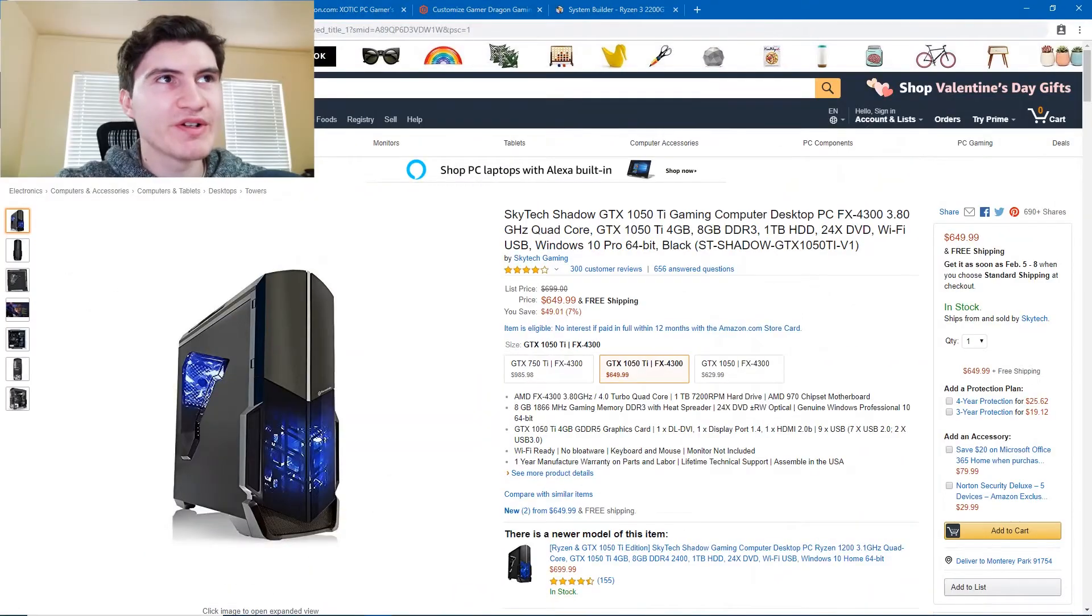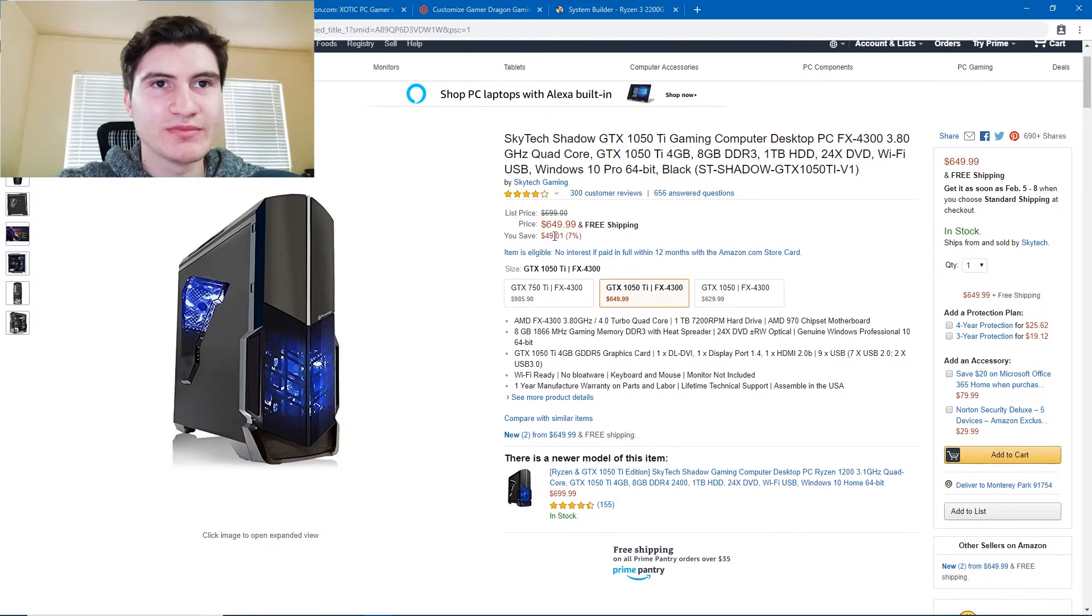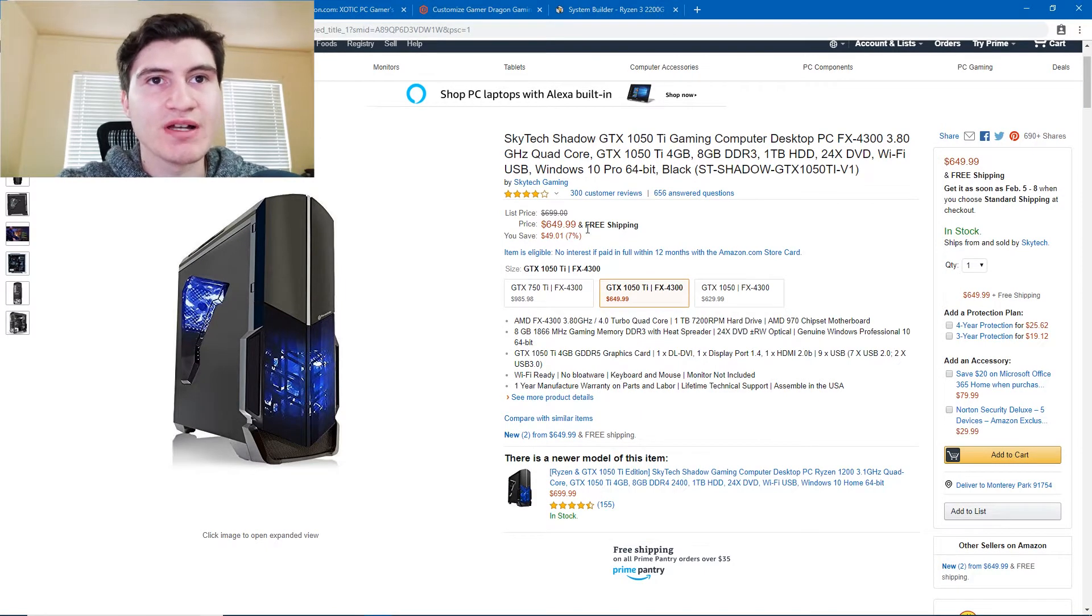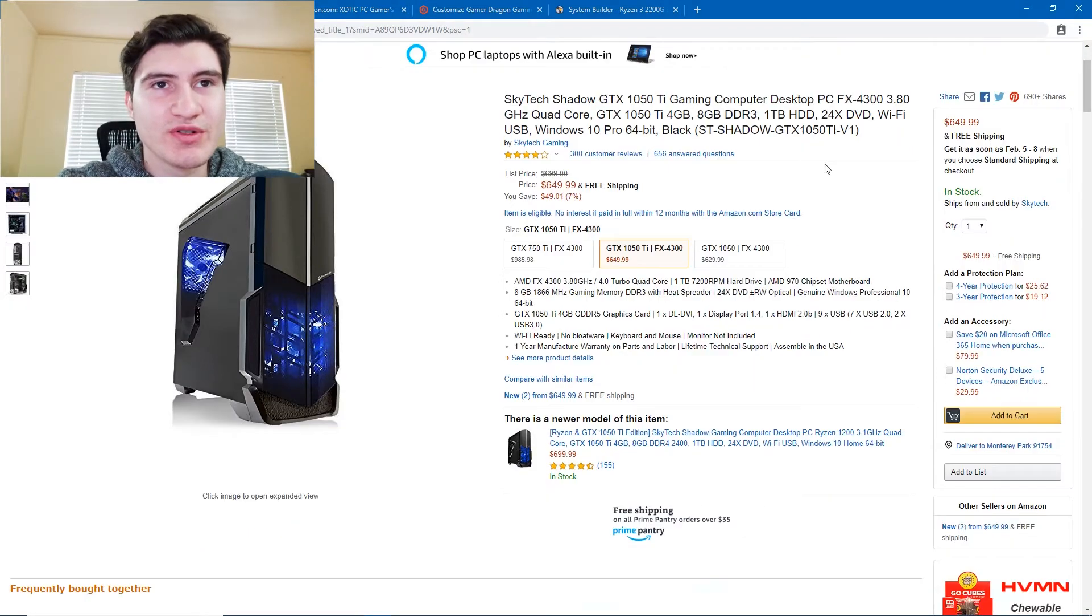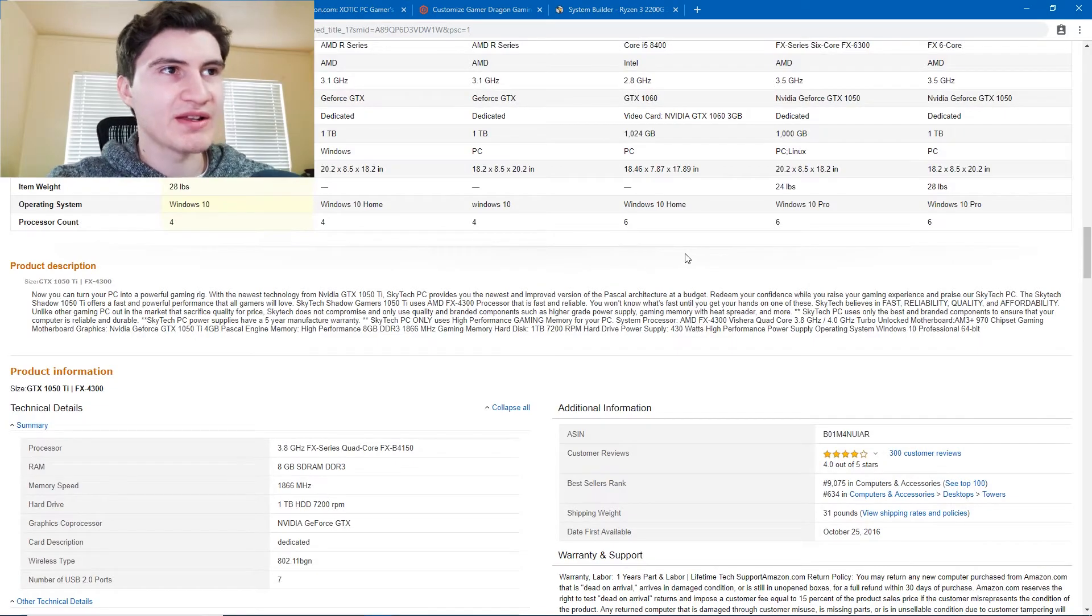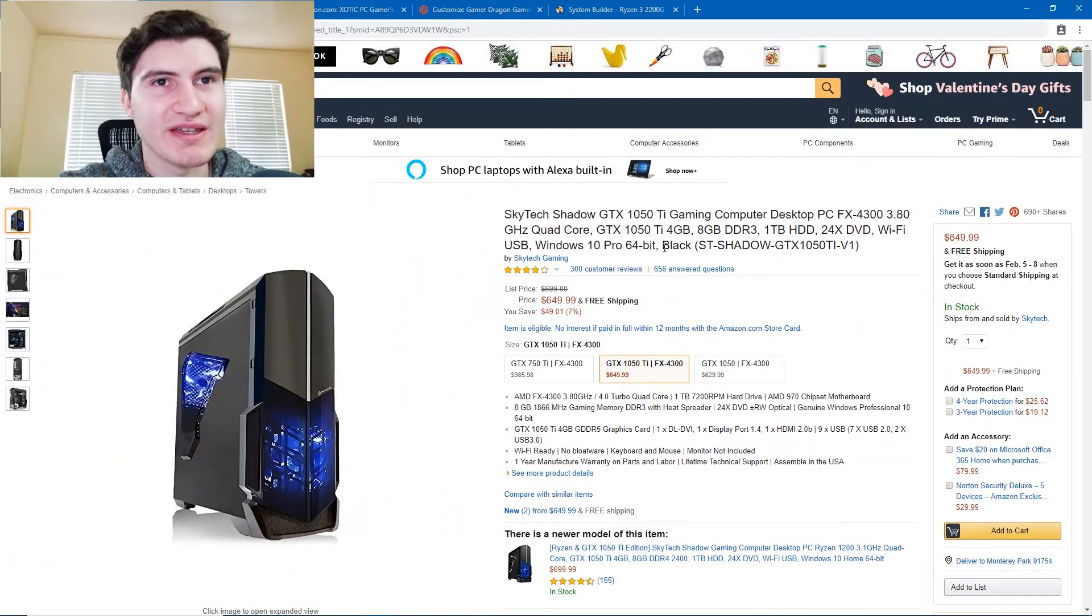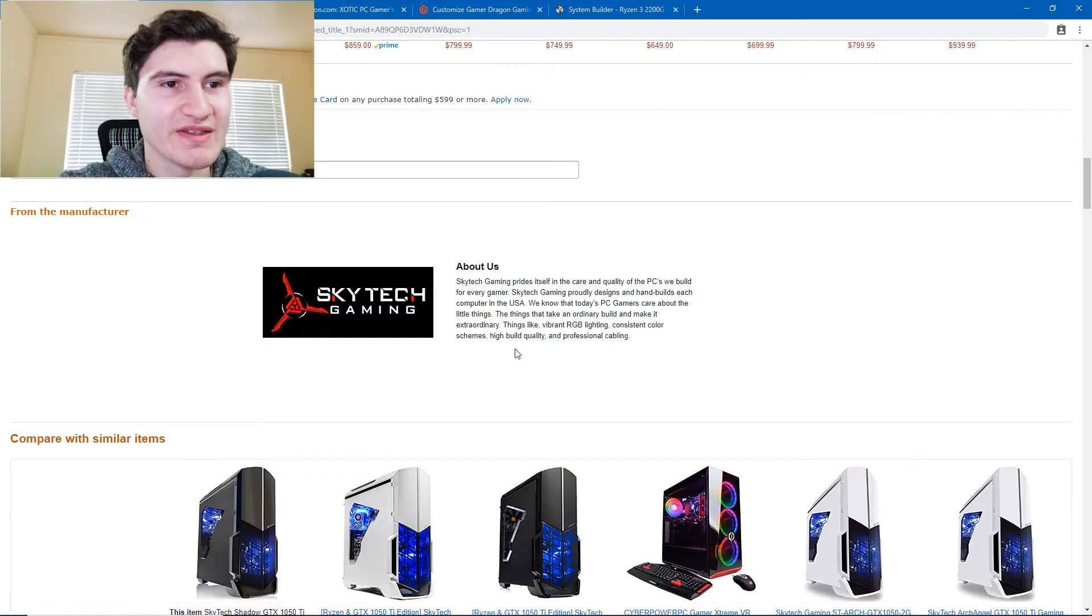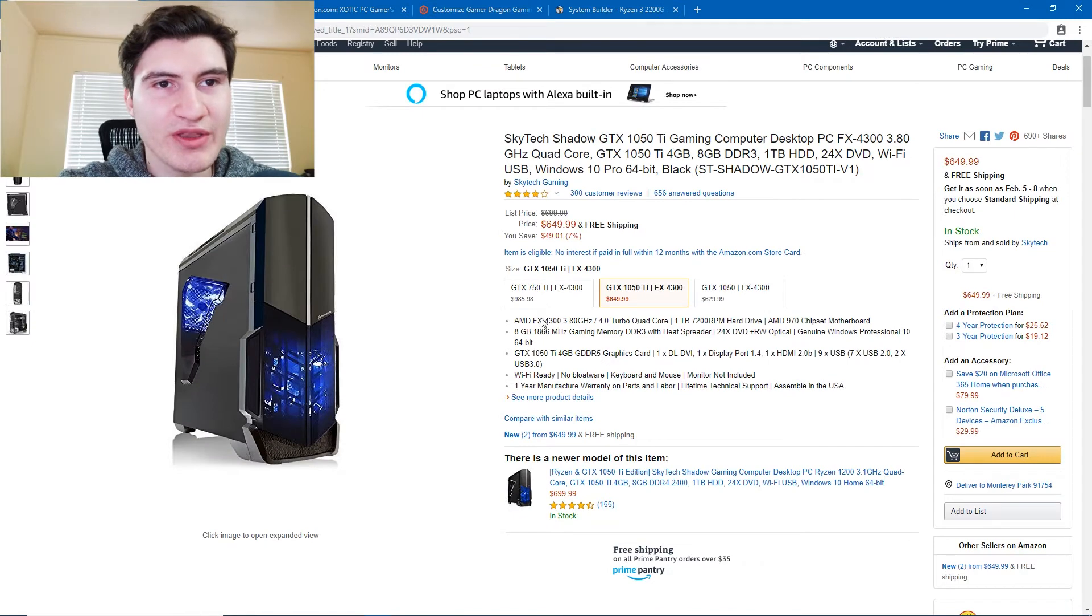I have a couple computers saved here in different tabs. Let's start off with this one. So this one is exactly within our budget, $650 free shipping. And right off the bat, you can see 1050 Ti. That's a pretty good graphics card, but it has an FX4300. That processor is pretty old. It's definitely not the latest, and I'm not really sure how reliable Skytech is. As you can see, this is the only thing you get from the brand, from the manufacturer, this little paragraph. Let's take a look at the specs here.